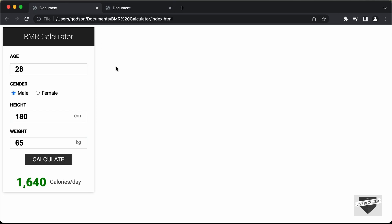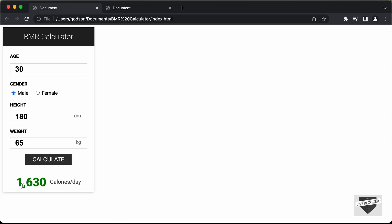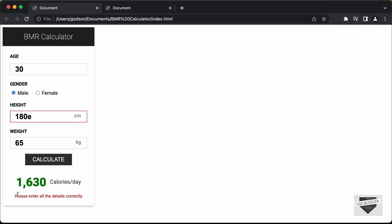Let me show you a demo of what we're going to design. Here we have these input fields. If I delete a value and click Calculate, we can see the input field is highlighted and we have the error message: 'Please enter all the details correctly.' If I add some random value and click Calculate, we still have the highlight and the error message. But if we have a valid input — for example, typing 30 and clicking Calculate — the error message is gone and the BMR is calculated. The same goes for the other two input fields. If I add invalid input or remove all values and click Calculate, the BMR is not calculated and we still get the error message.